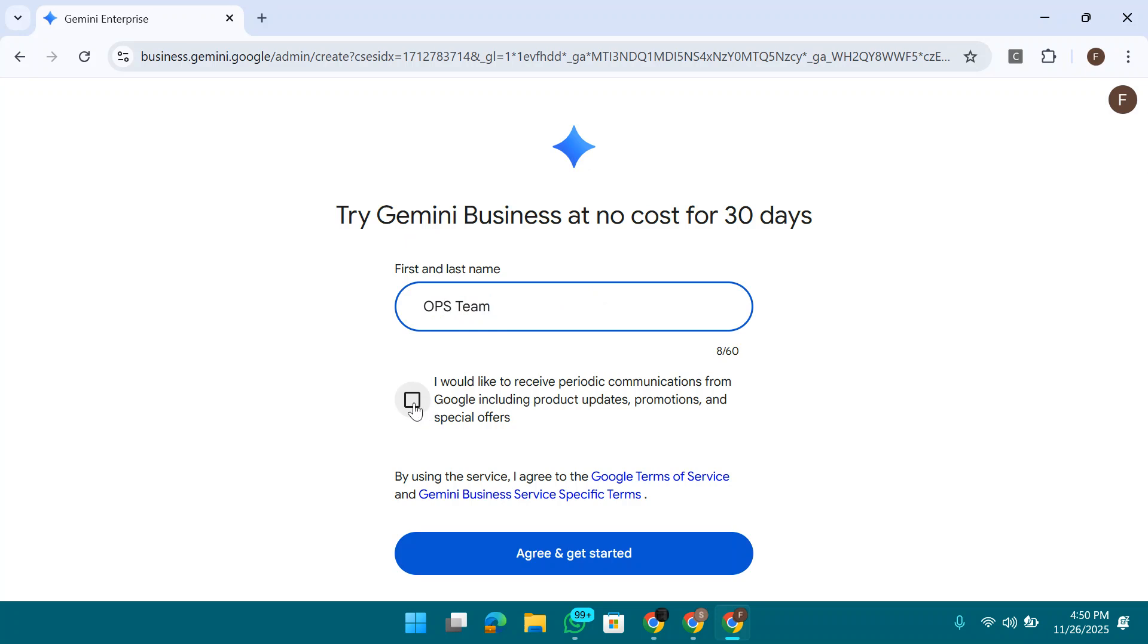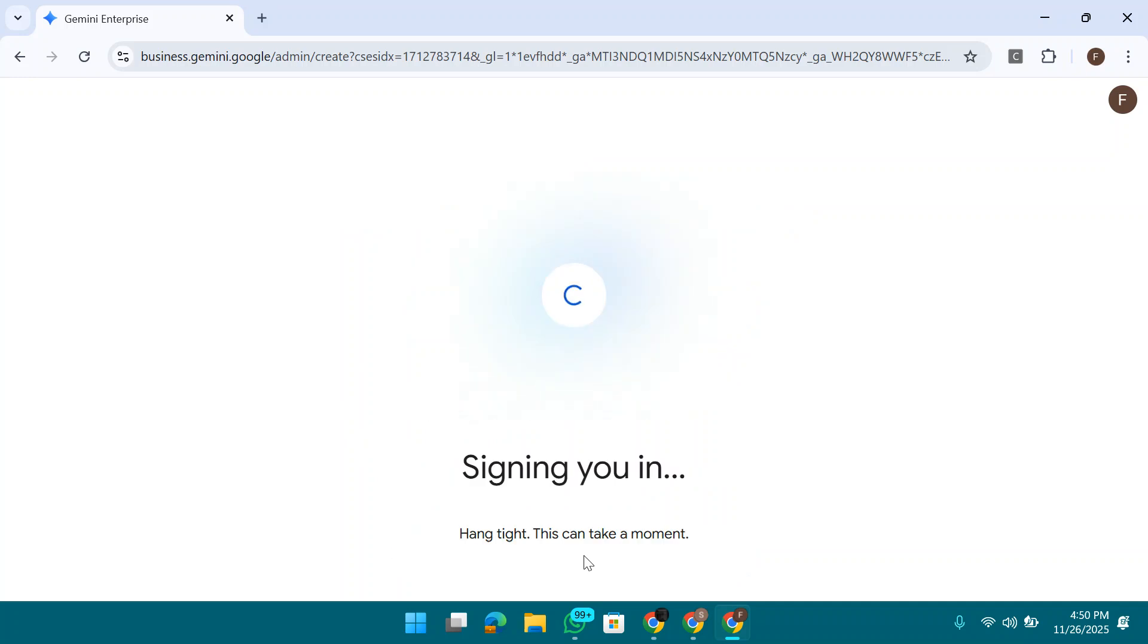If you want to check this one for news updates, subscribe to news updates from Google, you can go ahead. I'm not checking it. Click on agree and get started. Signing you in, hang tight, this can take a moment.